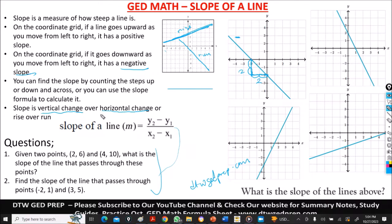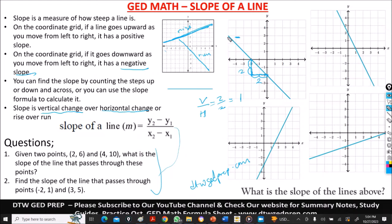Our slope is the vertical change over horizontal change. So this will be two divided by two, which gives us one. But we don't stop here — since the line is going from left downward to the right, it will be negative. So our answer here is negative one.